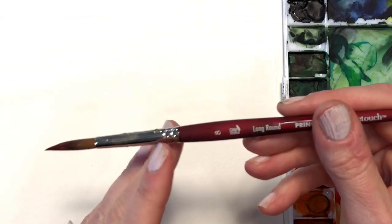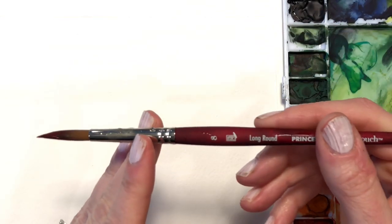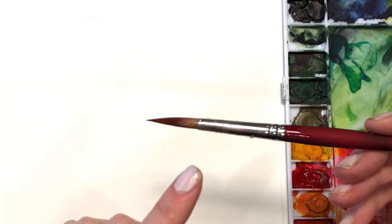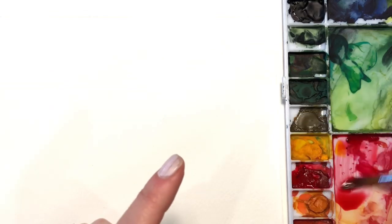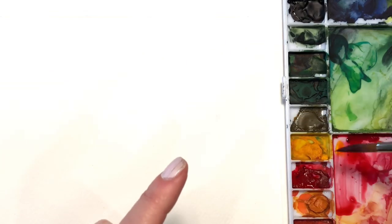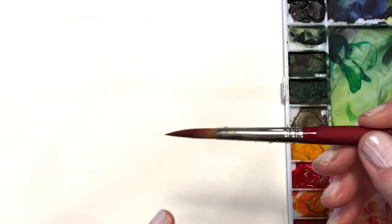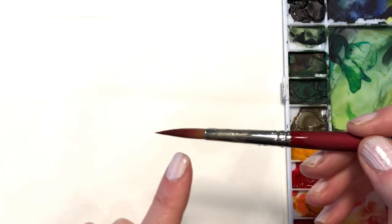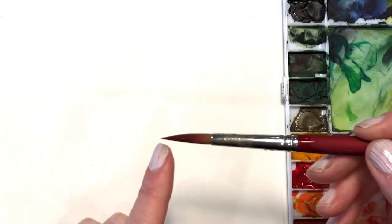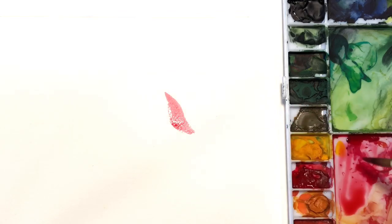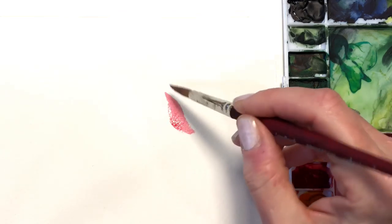Next up, number eight long round. Long round brushes come in different sizes. This is number eight. And what's great about these is it has a nice belly and a great point. So what you can do with that is push down and pull up, make nice little petals.